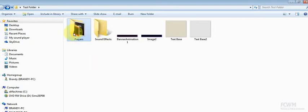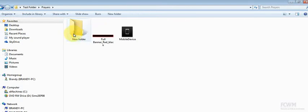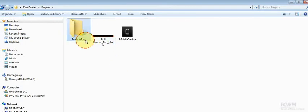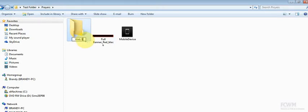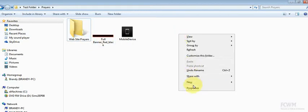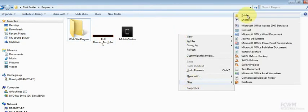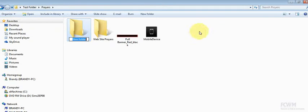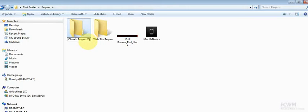So, say this is prayers. We're going here. This may be website prayers. And then you may need a new folder because you do something for your church. So, you do something for your church website. Alright.